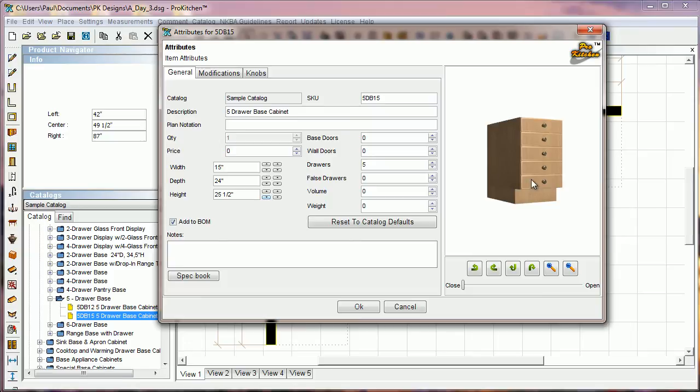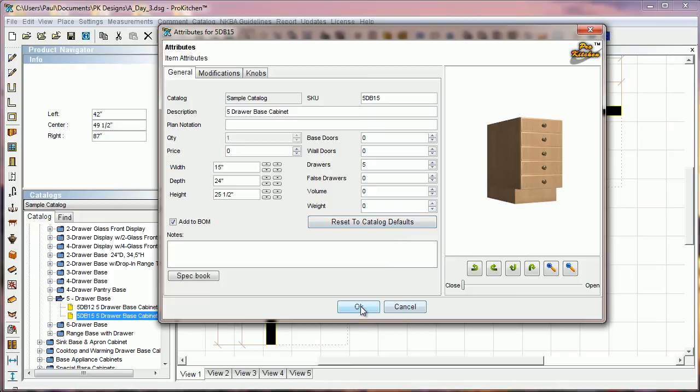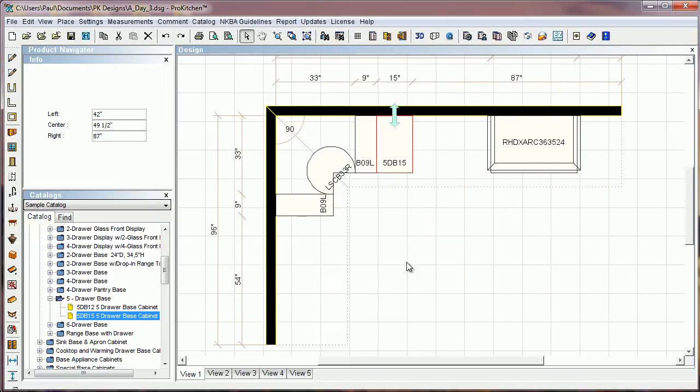You can see they've dropped down to slab drawers when they've got under a specific size. And so if you've got a catalog manufacturer who offers this, you'll actually find it in modifications instead of by changing the height. But you'll find it in modifications as a slab top drawer mod and you can add it that way. So that will give you some accurate three-dimensional views for the manufacturers that offer that feature.